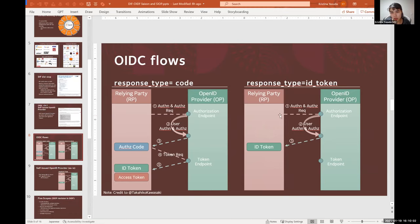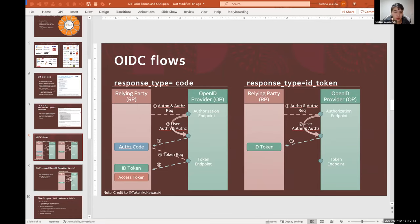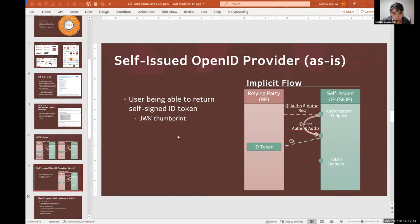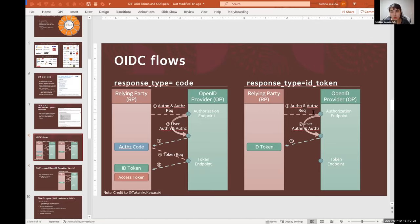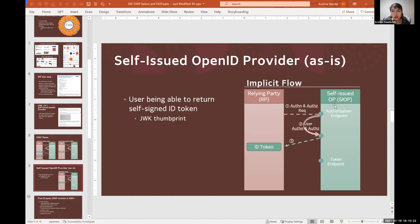And the strength of OpenID Connect is that it also works very well with mobile agents, and this is one of the flows for such use cases, the implicit flow, the one you can see on the right. It's the same when the relying party sends an authentication request to an OpenID Provider, but after doing user authentication it directly sends back an ID token.